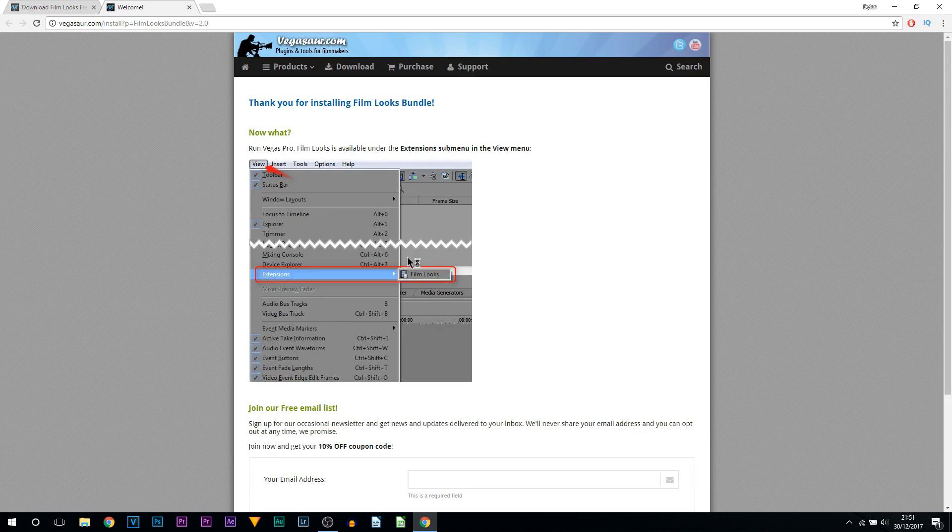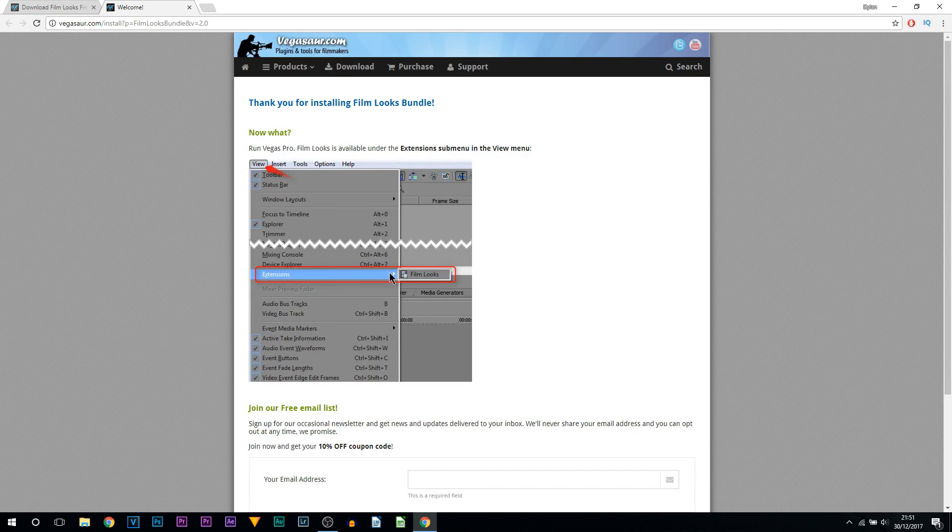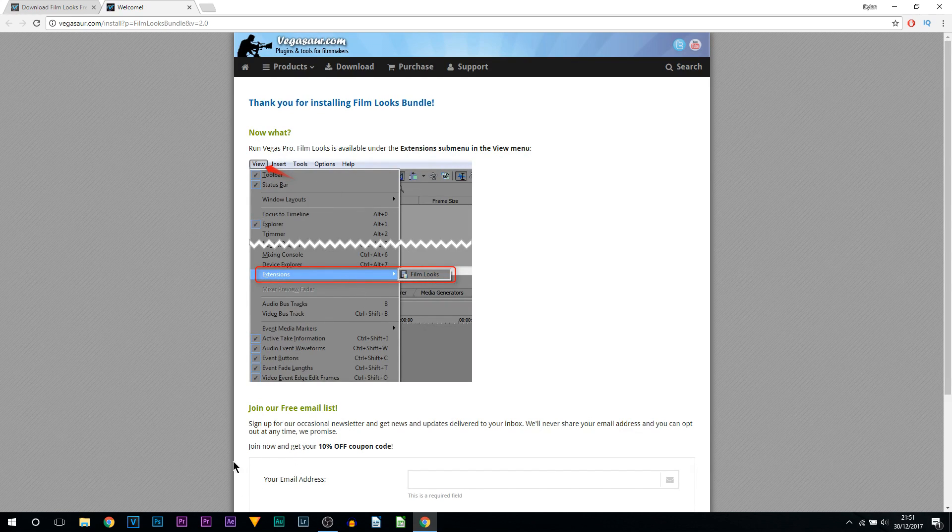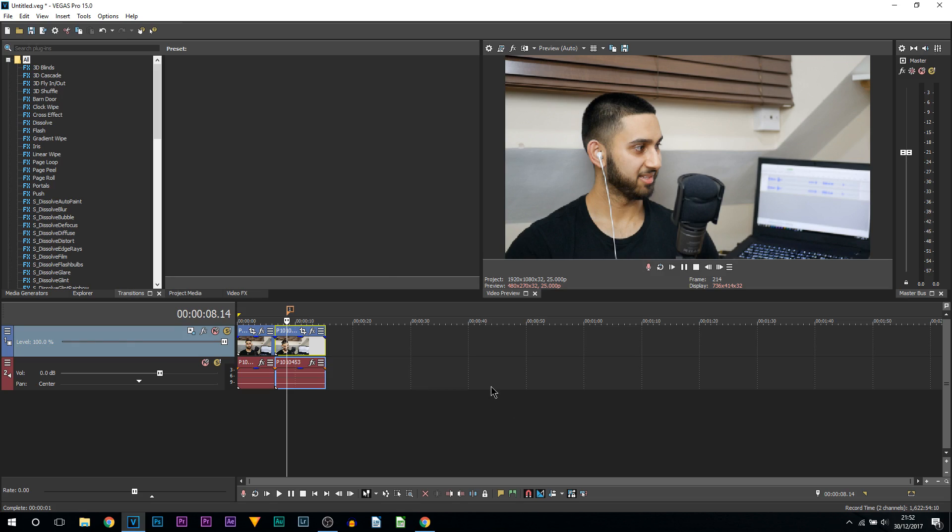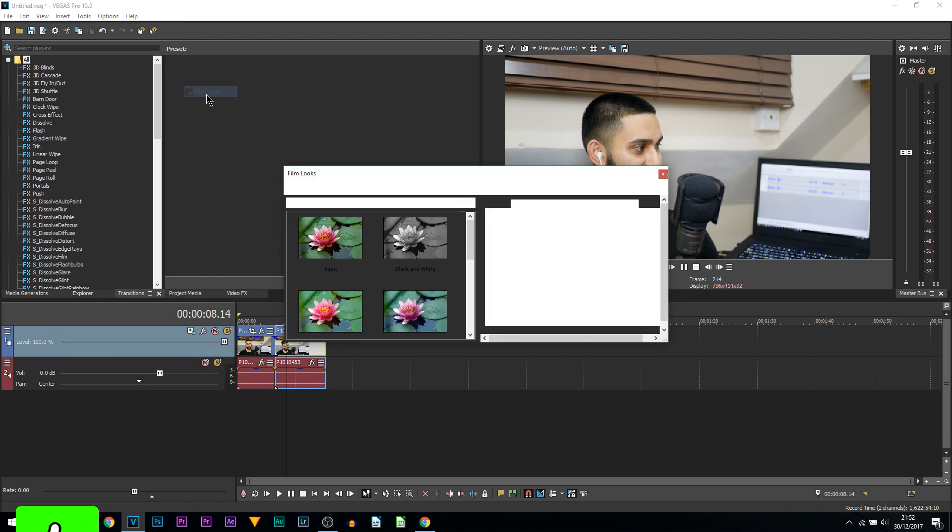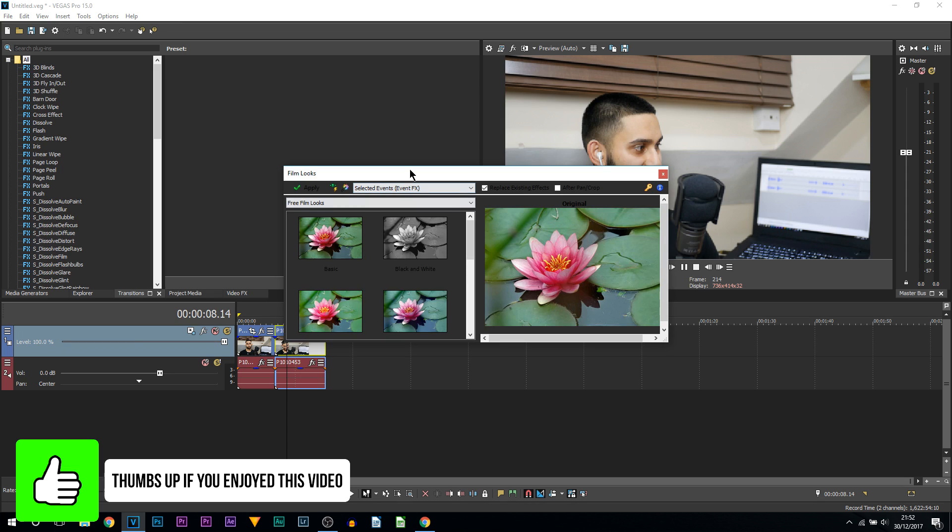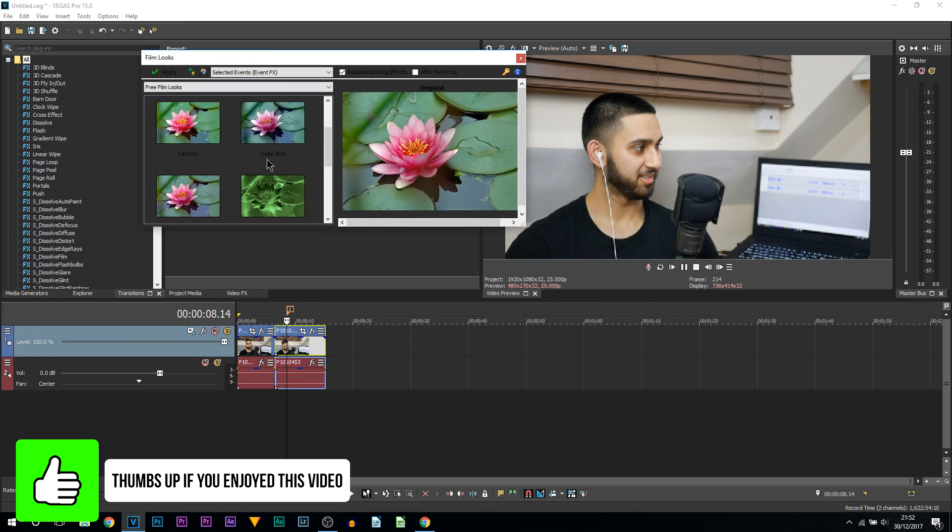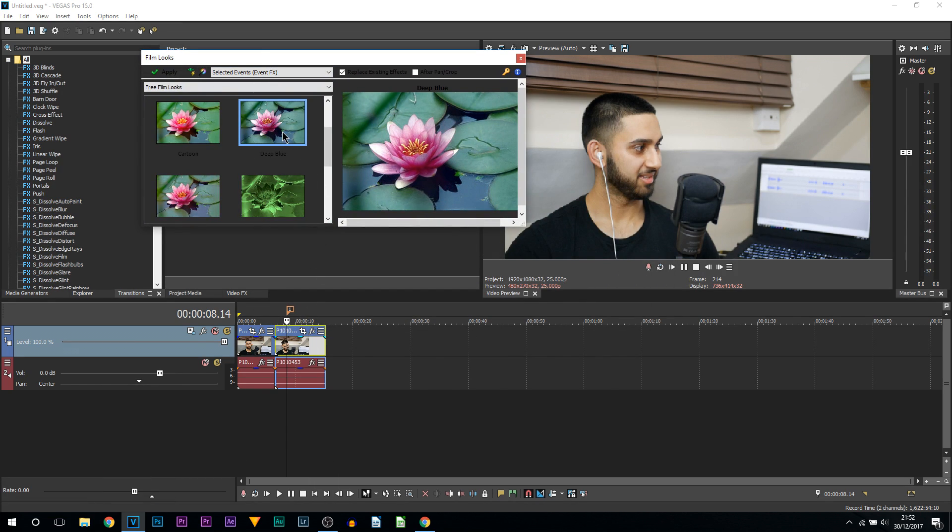As you can see it's telling us to go to View Extensions menu to run the tool. I'm going to select Next, and now I'm going to head back to Vegas. From here we're going to View, we're going to Extensions, and we're going to Film Looks. As you can see we now get some film looks. We have Deep Blue for example, we can select Apply. You can see it's applied there.